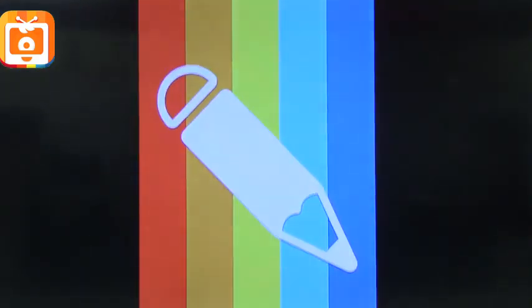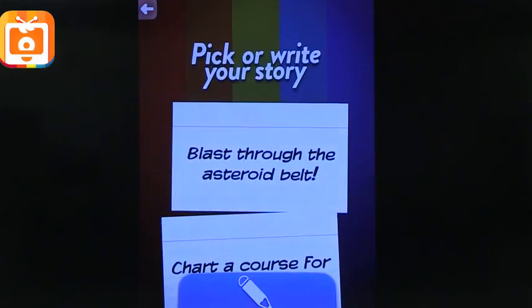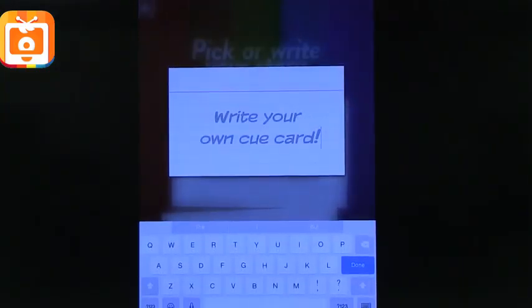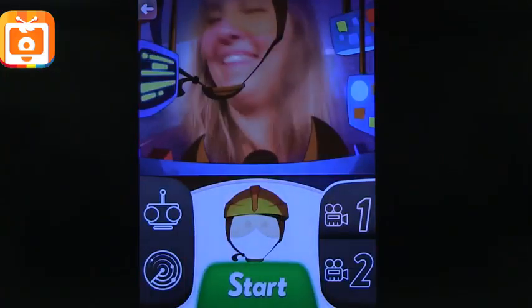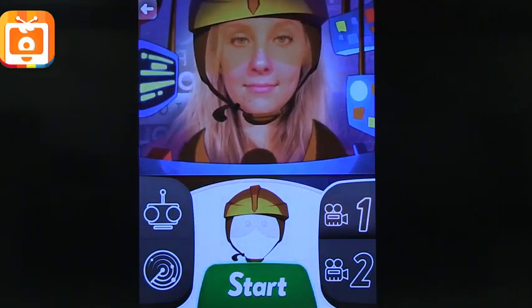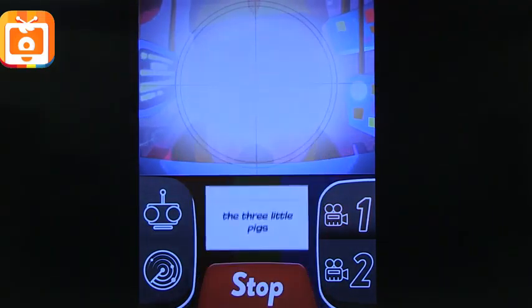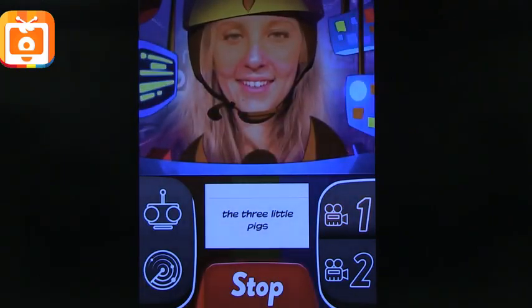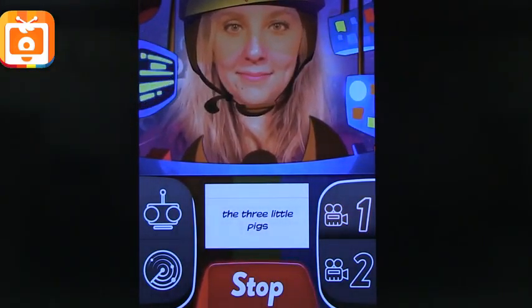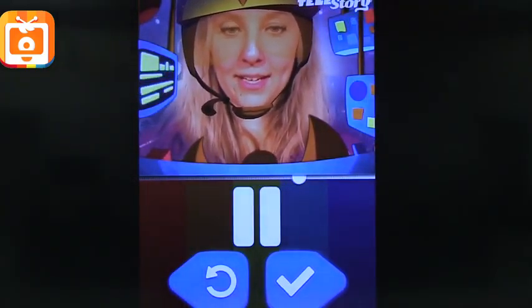Let's choose your first scene. What happens in this scene? Pick a cue card or write your own. Places, everyone. Now choose your costume and tap start when you're ready. Record your show in three, two, one, action. The Three Little Pigs. So we've got our first scene.